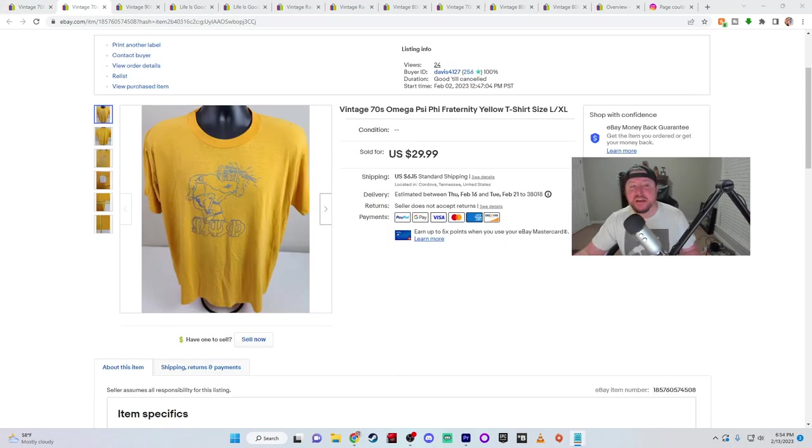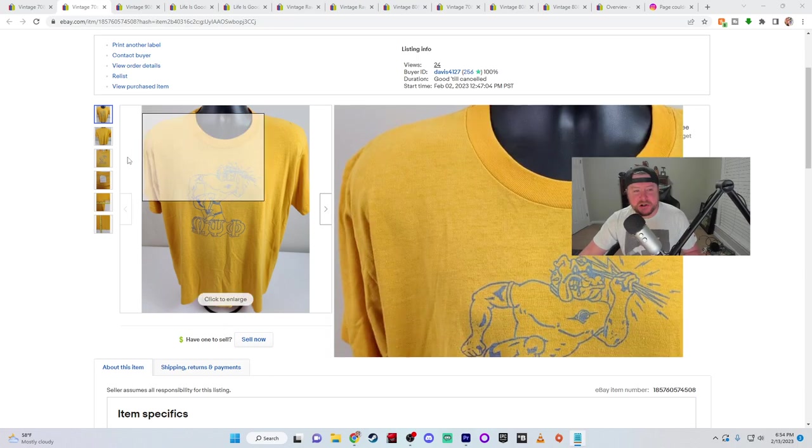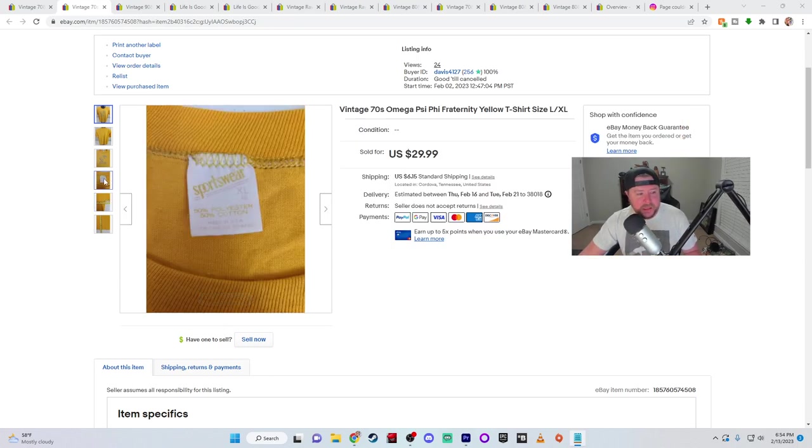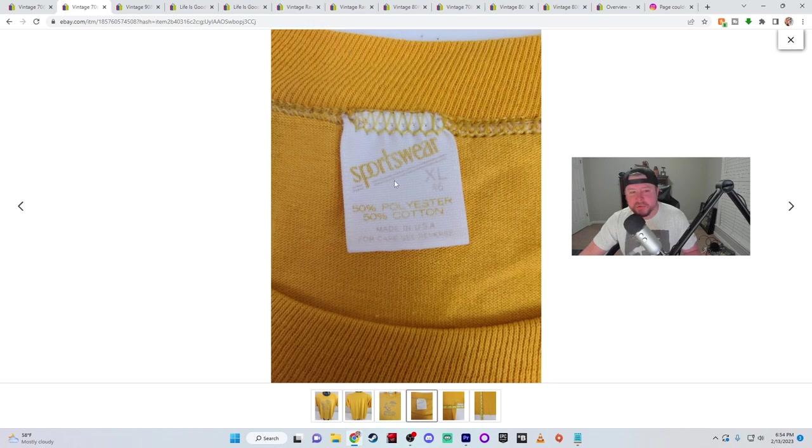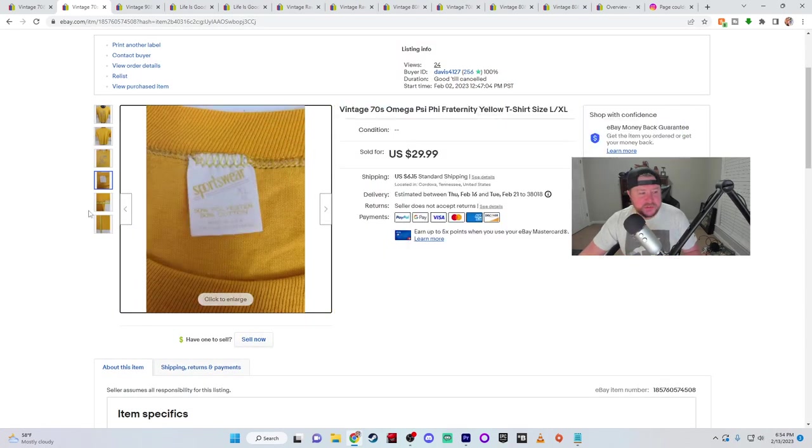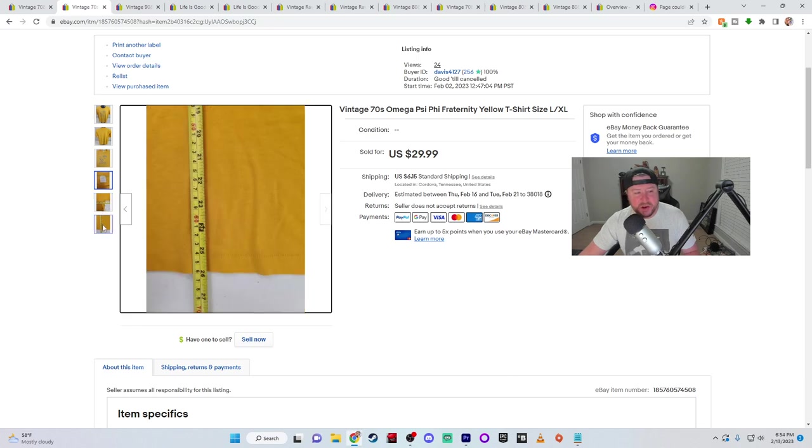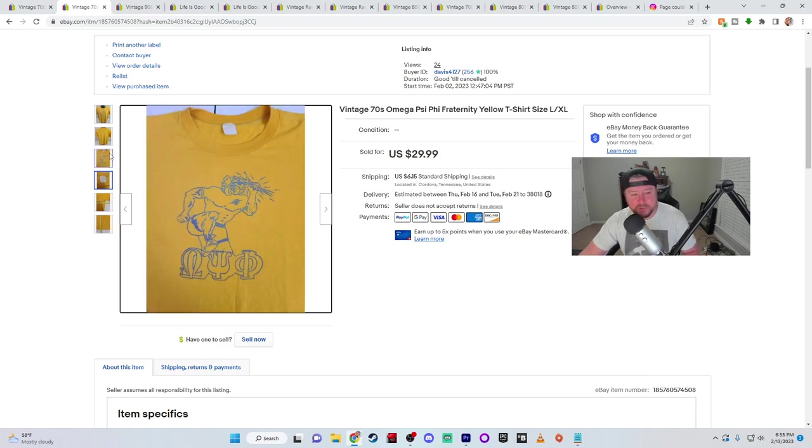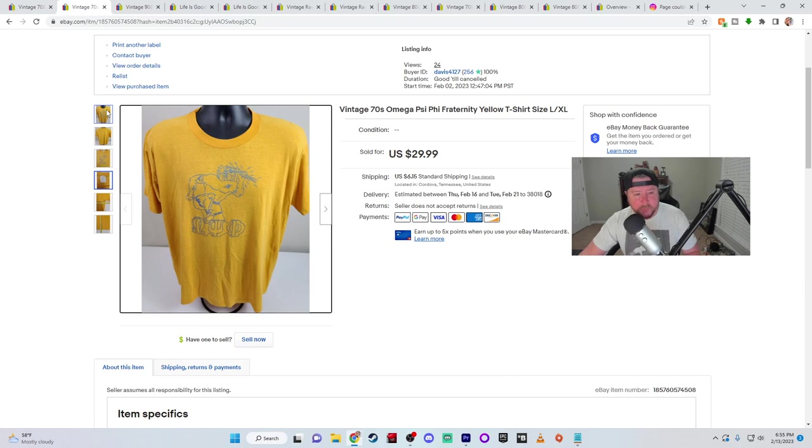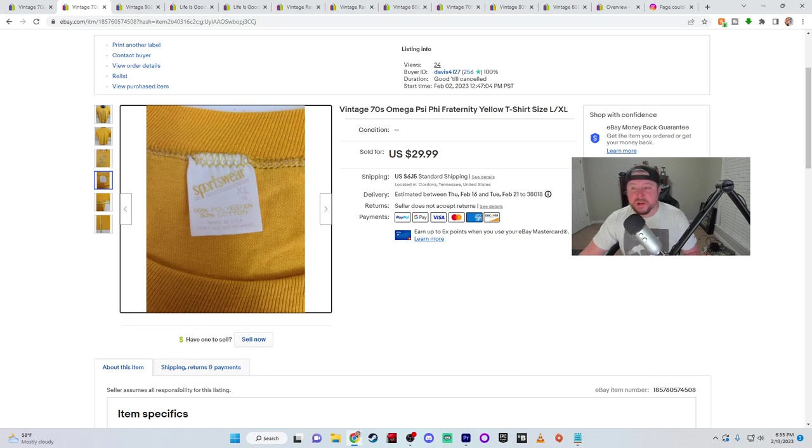Next we have a vintage 1970s Omega Psi Phi fraternity shirt from the seventies. And we're going to look at the tag here. That's a Sportswear tag from the seventies, knew right away. I've seen some of these Sportswear tags go into the eighties, like the early eighties, but most of them are in the seventies. So we called it a 1970s shirt. I put the measurements too, so they can see the actual measurements rather than just me typing them out in the description. I was able to get full asking price for this one, $29.99 plus shipping and handling. And I netted $26.84 on this sale.